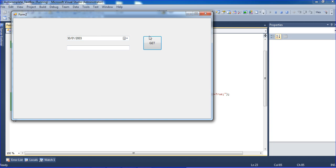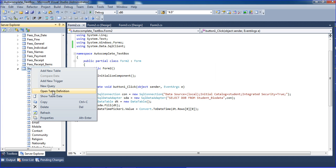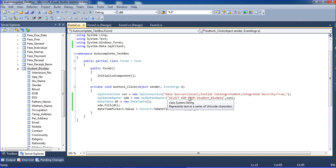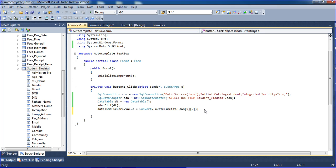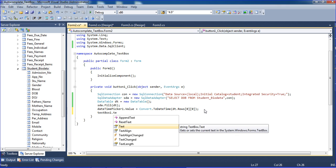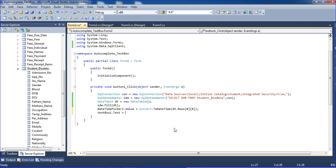I run it again and this time we get the correct date. The value is coming from the first row, first column. I'm also setting textbox1.Text to get another field value from the same row.